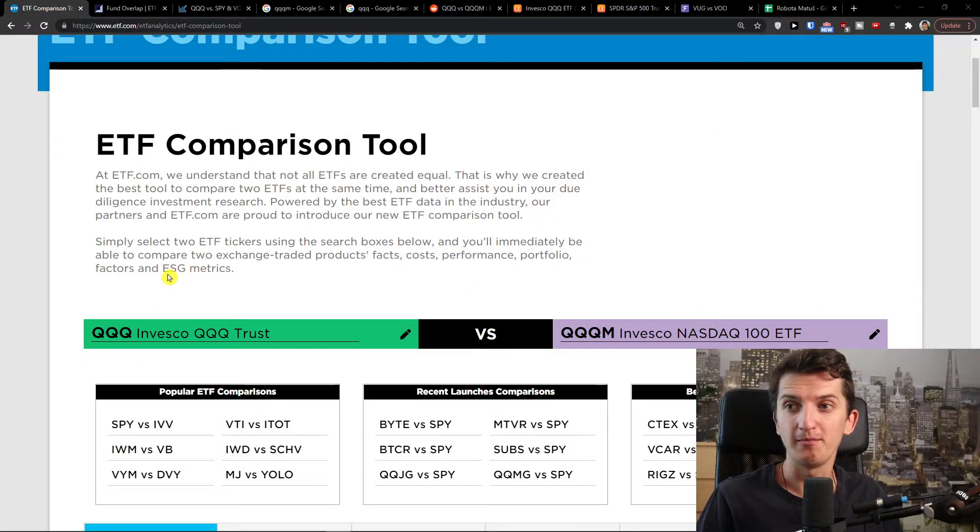I also made a course down below in the description about how you can make money with ETFs, what are some important things to know about ETFs, and also what are some good ETFs to invest in. So definitely check the course down below. Now without further ado let's go and let me show you the basic differences.